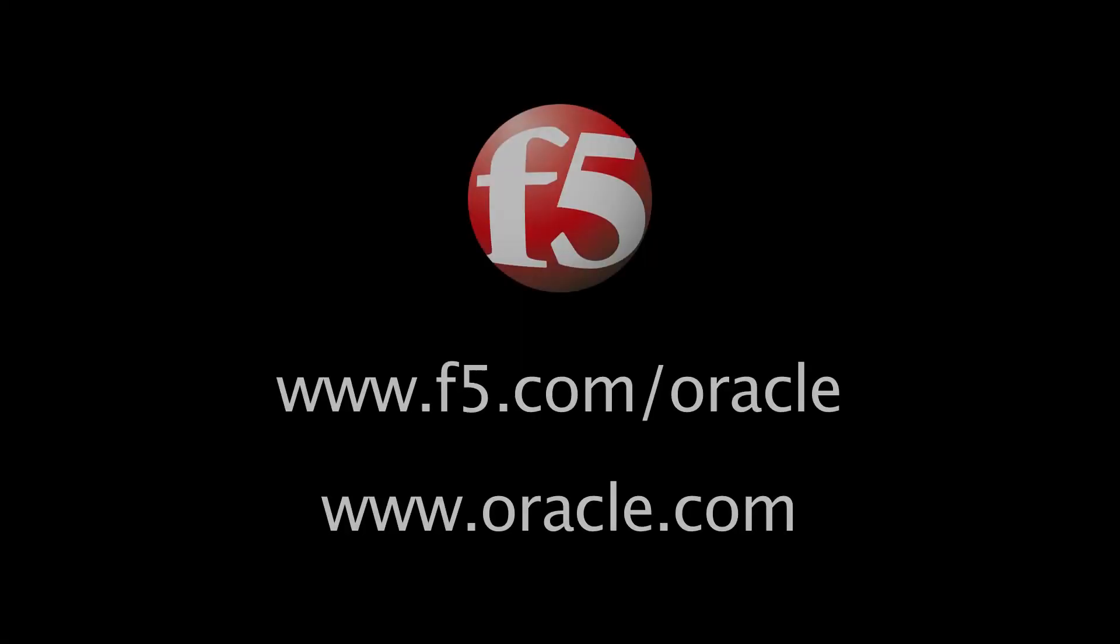Thanks for taking the time to watch this demo on how F5's WAN and Web Acceleration technologies can enhance the user experience of Oracle PeopleSoft. For more information on F5's WAN and Web Acceleration, please see F5.com slash Oracle. For more information on PeopleSoft, please see Oracle.com. Thank you.